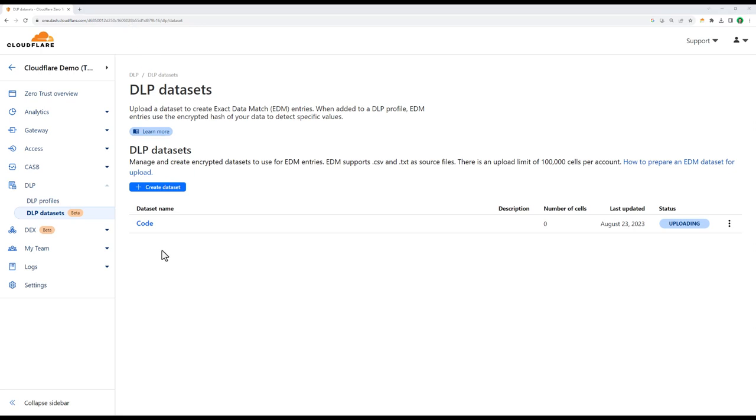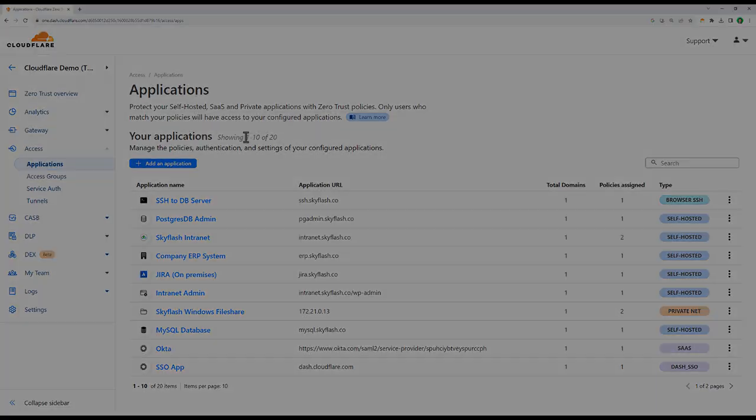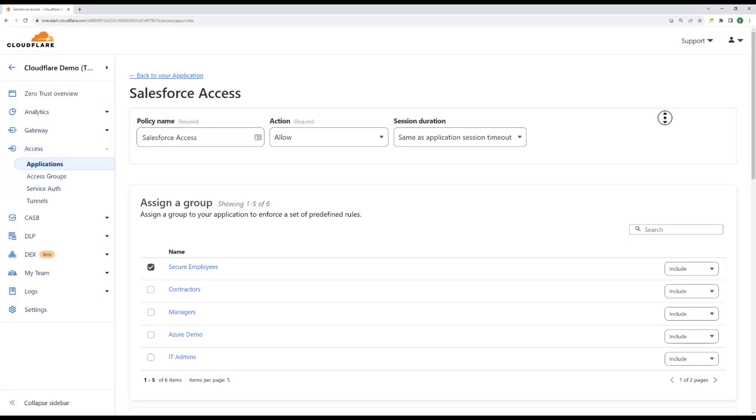As mentioned before, Cloudflare's data protection suite is not just about mitigating sensitive data exposures and securing emerging technologies like AI. It's also a tool to help companies enforce compliance standards across their organization. As we saw with Maggie's attempt to download a file on an unmanaged device, Cloudflare enables granular control over user traffic and application access.